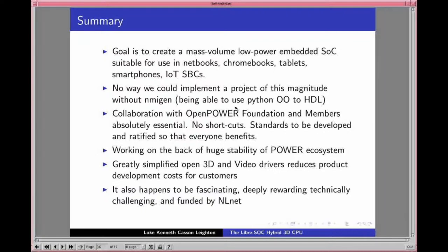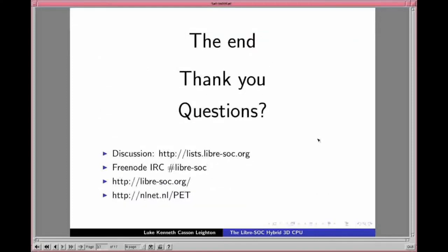We're working on the back of the huge stability of the POWER ecosystem, which is 20–25 years ongoing. The approach we're taking greatly simplifies open 3D GPU drivers, reduces product development cost for customers — as the Valve/Intel collaboration showed — and it's funded by NLNet. If anybody would like to help and get involved, we actually have funding where you could be paid to work on this. We have a Mailman mailing list at list.libresoc.org, a Freenode IRC channel #libra-soc, and the website is libresoc.org. For funding under the Privacy Enhanced Trust program, go to nlnet.nl.